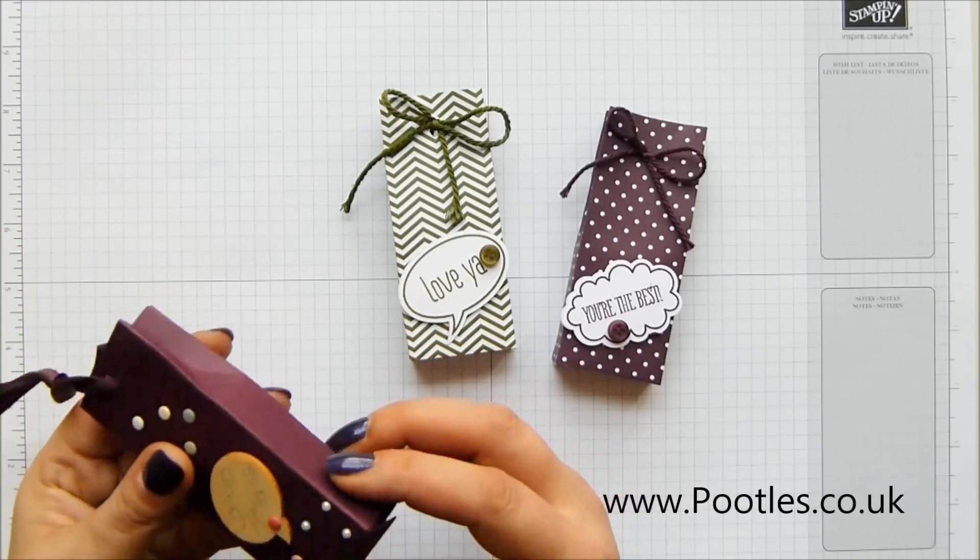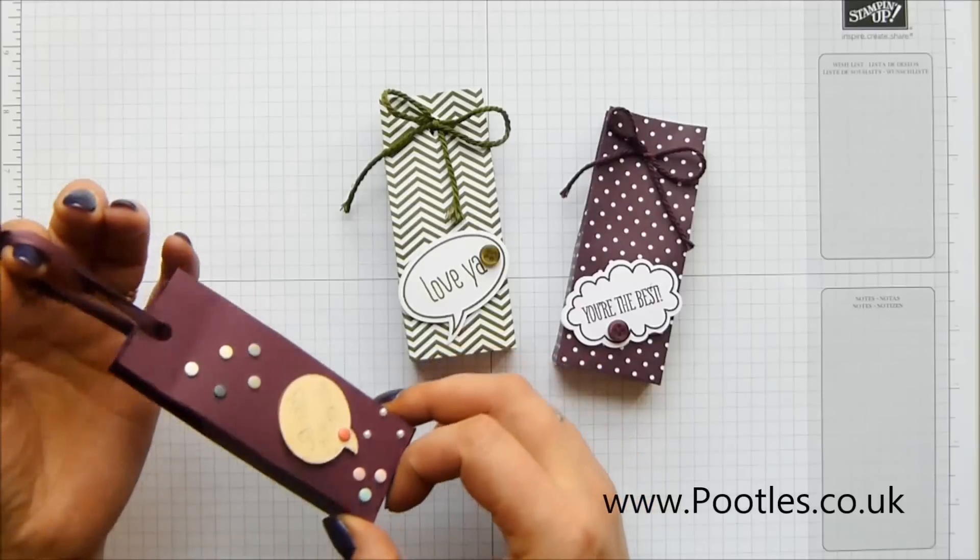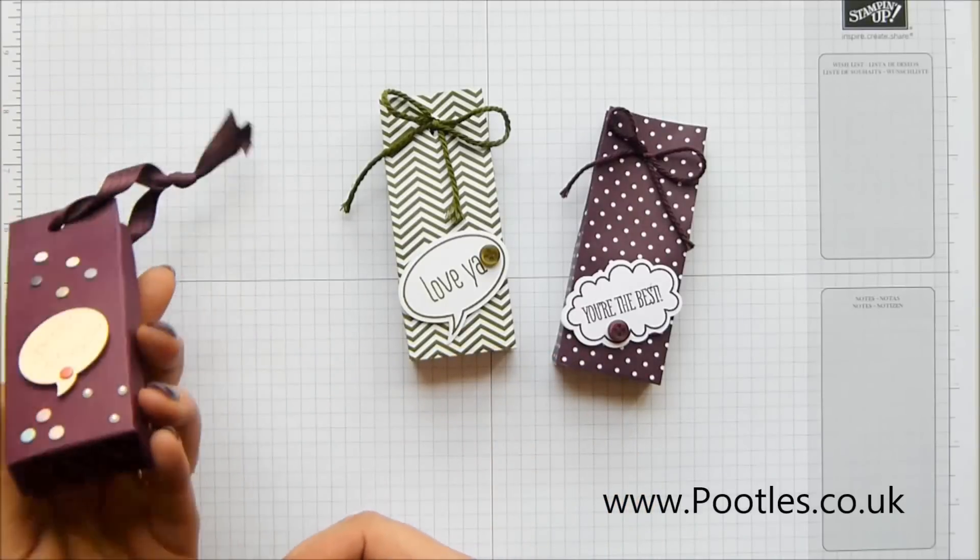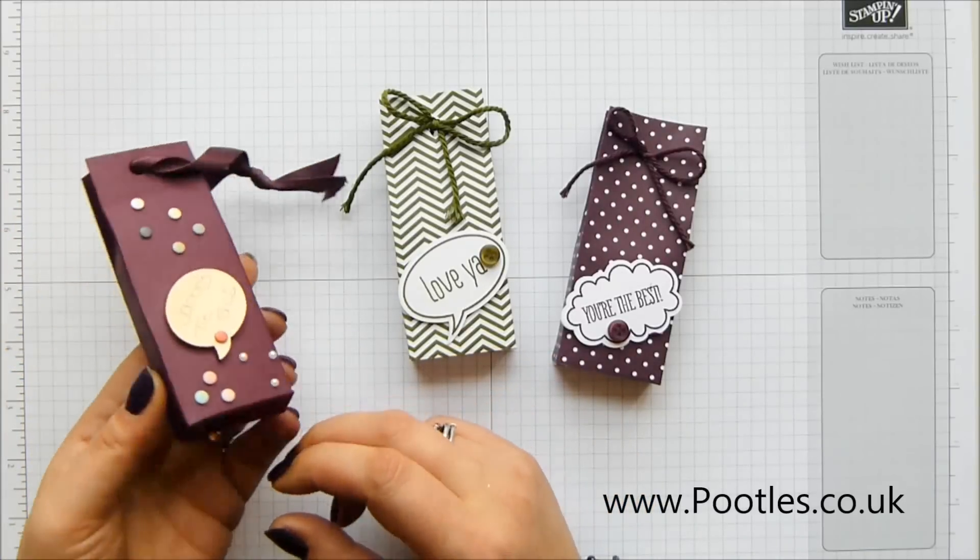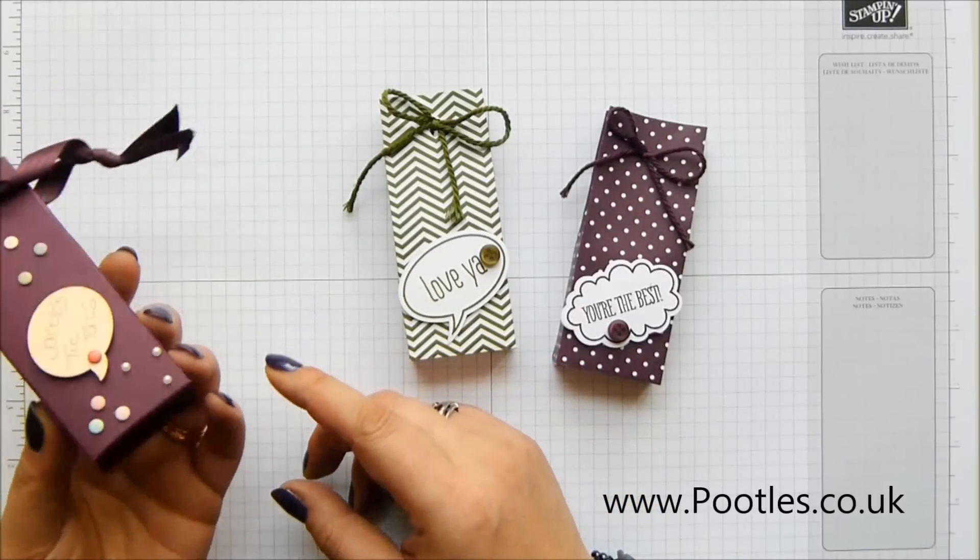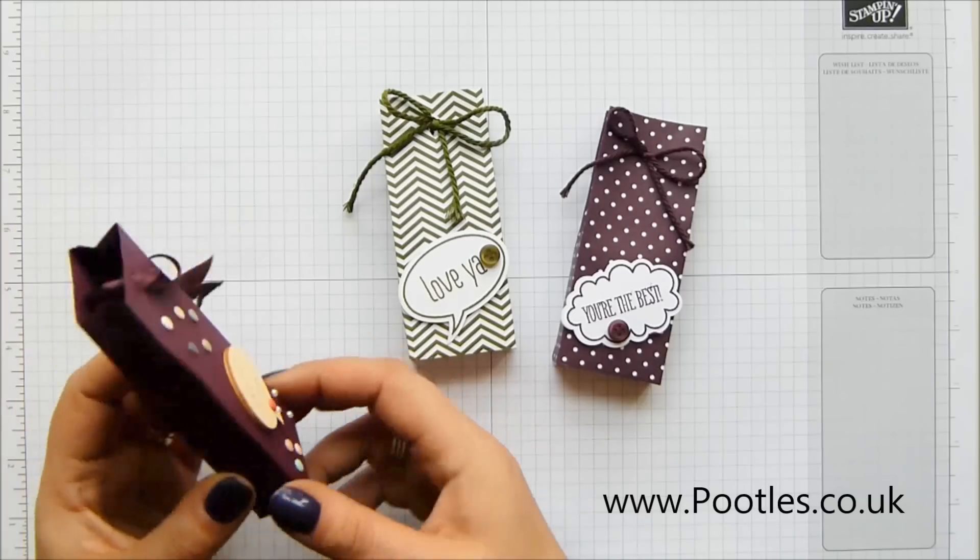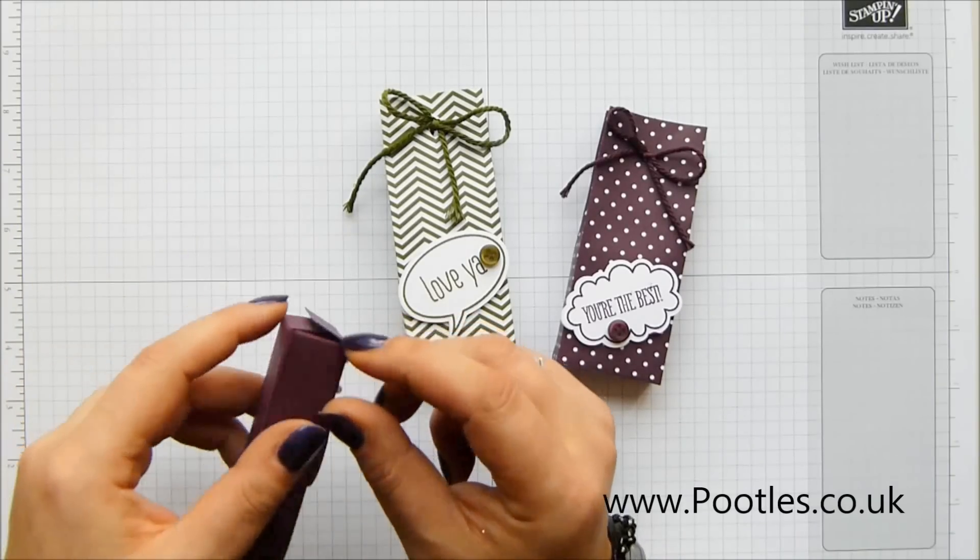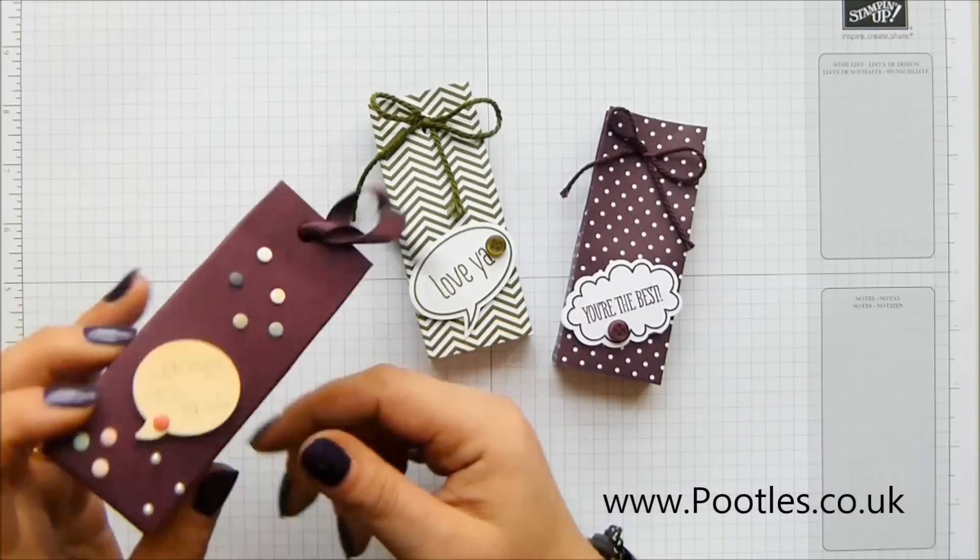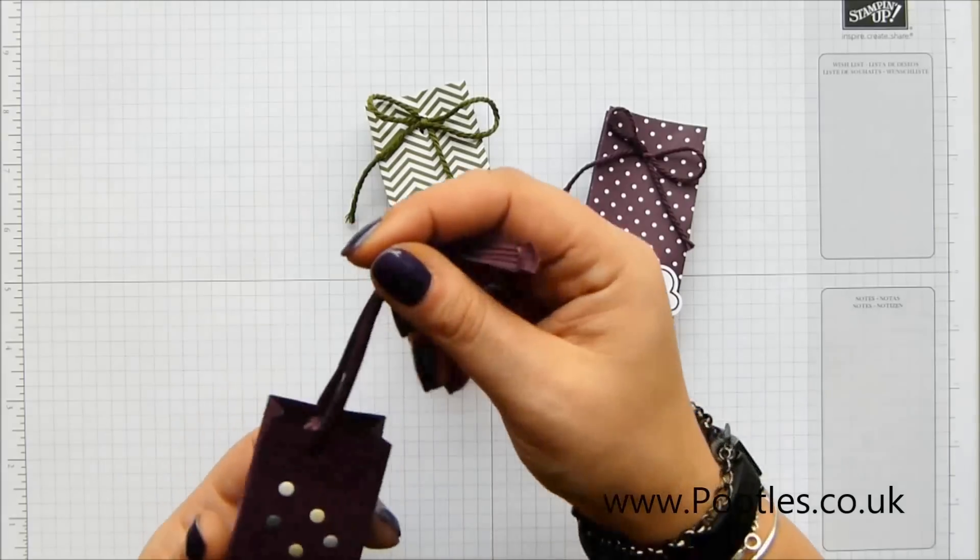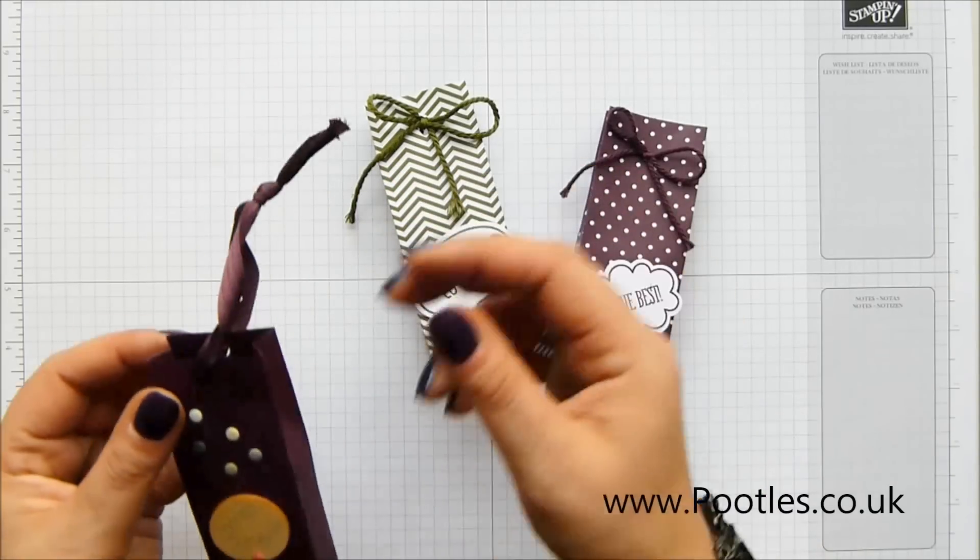He said to me, "Mommy, I want a box for my tic-tacs please," and so he got himself a piece of cardstock out. He wrapped it around. I did the scoring with his help, and then he did all of the sticking. He did a good job, didn't he, for six? Then he did all of the decorating himself. He tied his own ribbon.